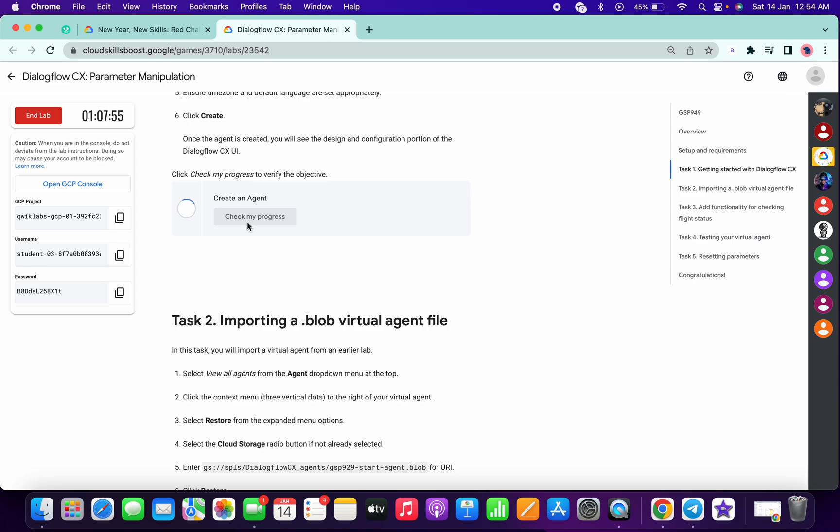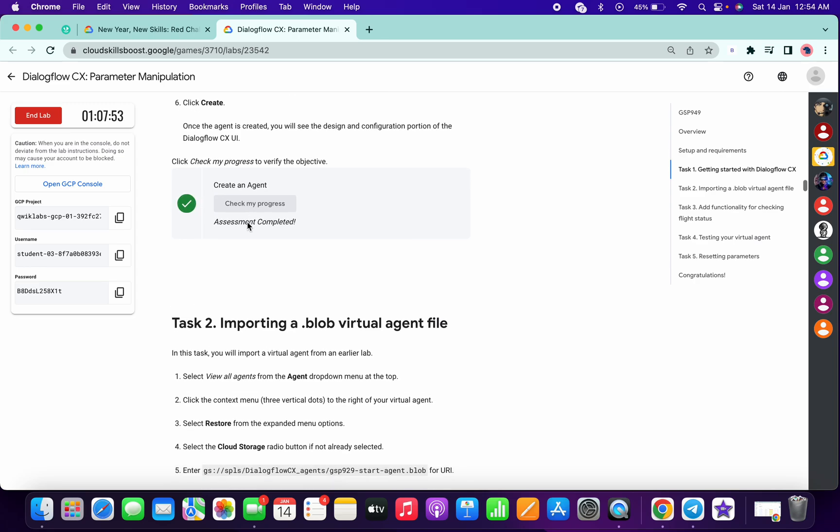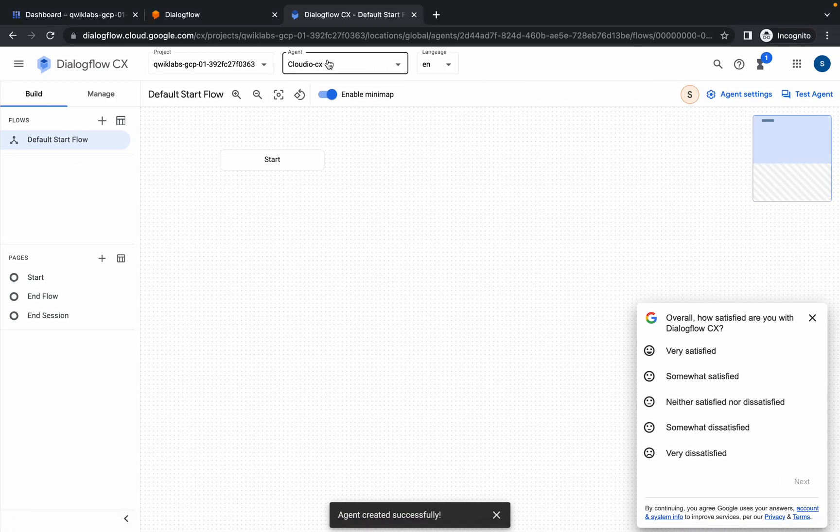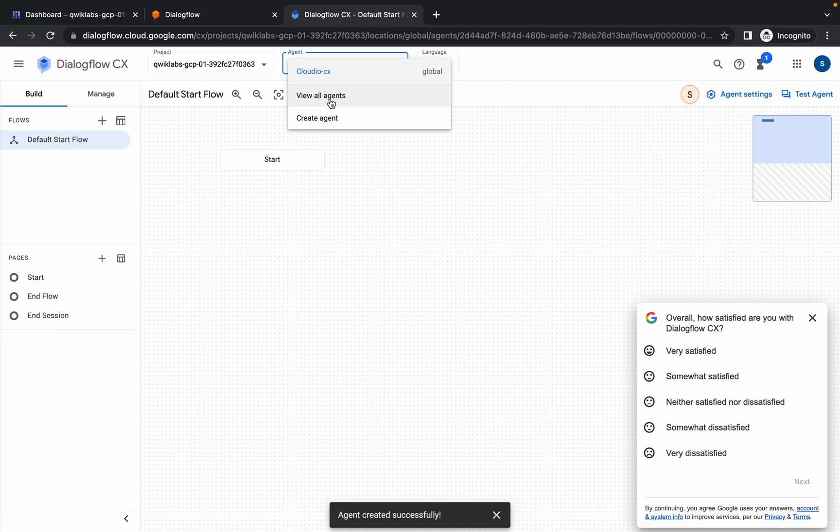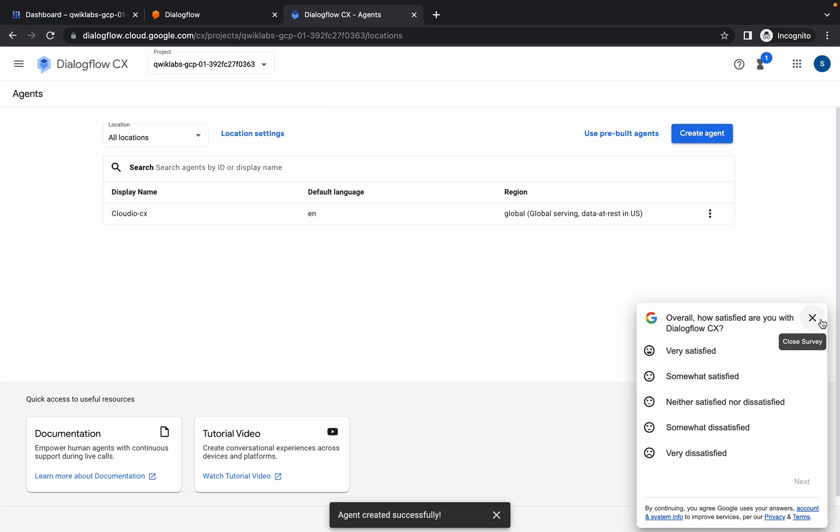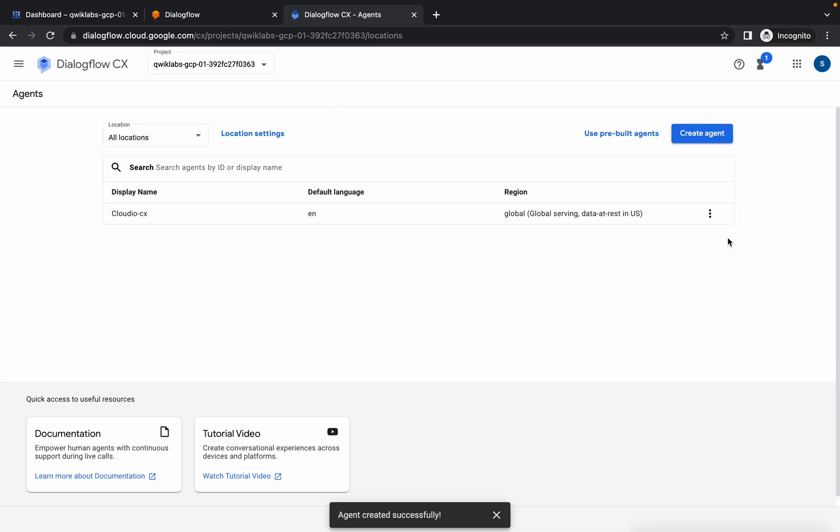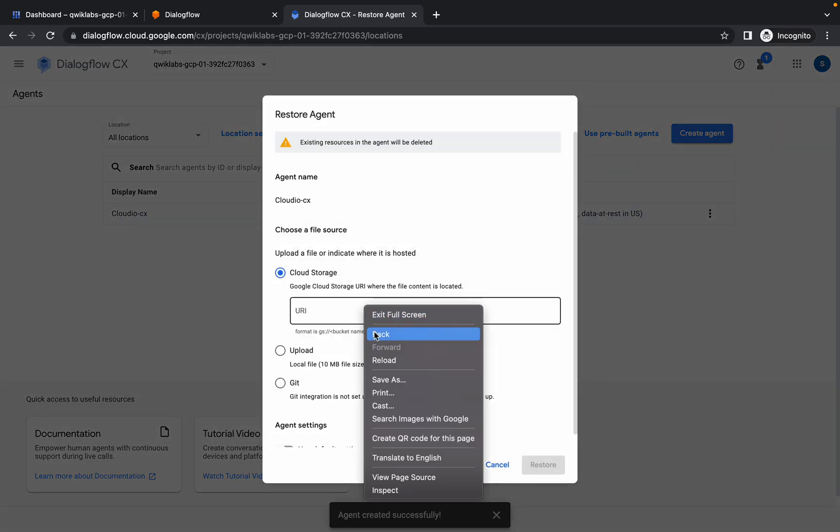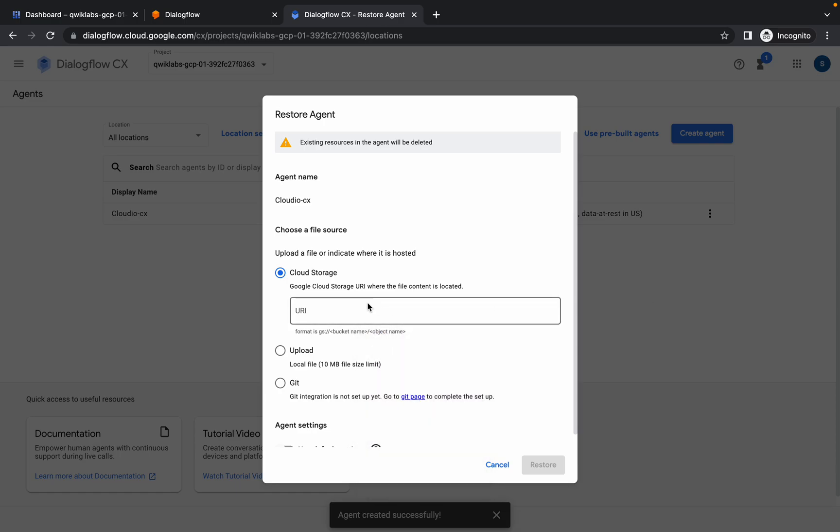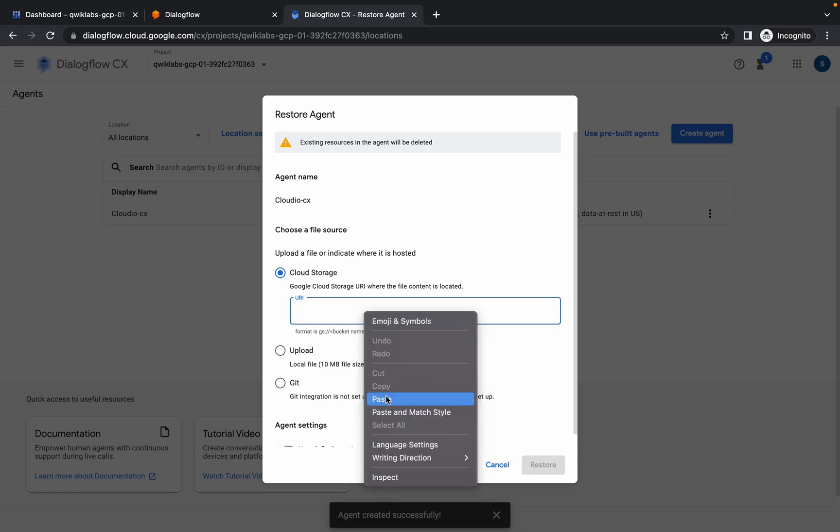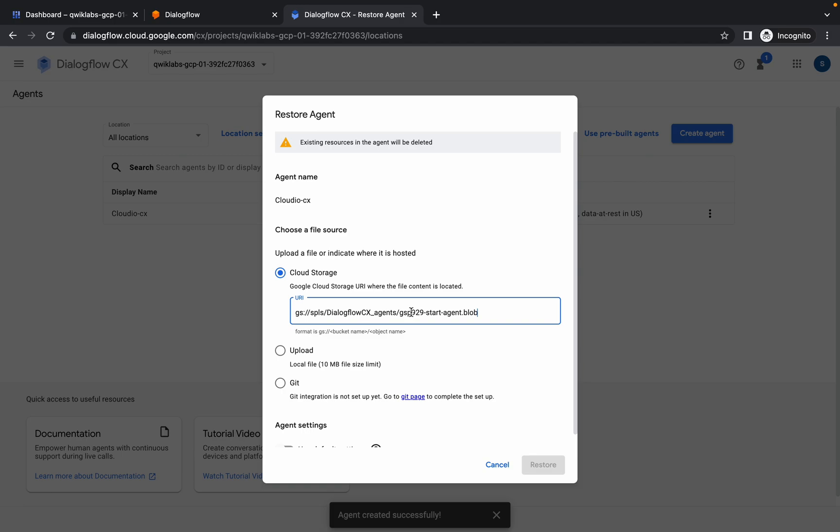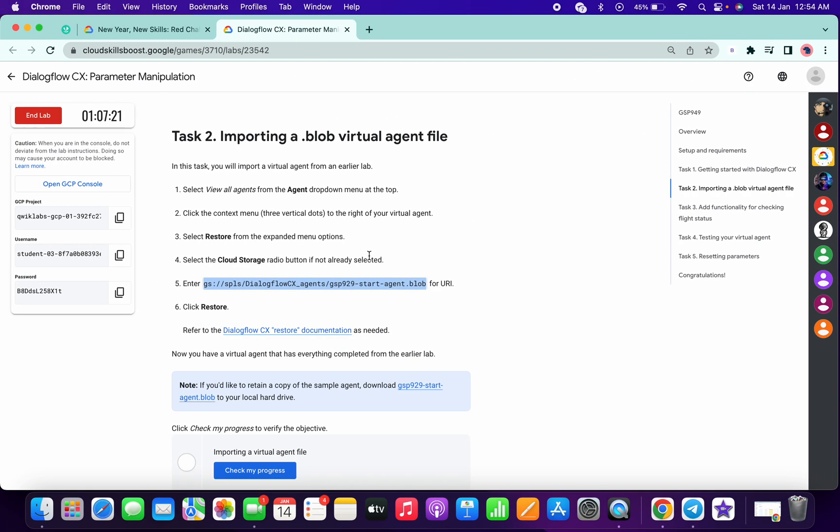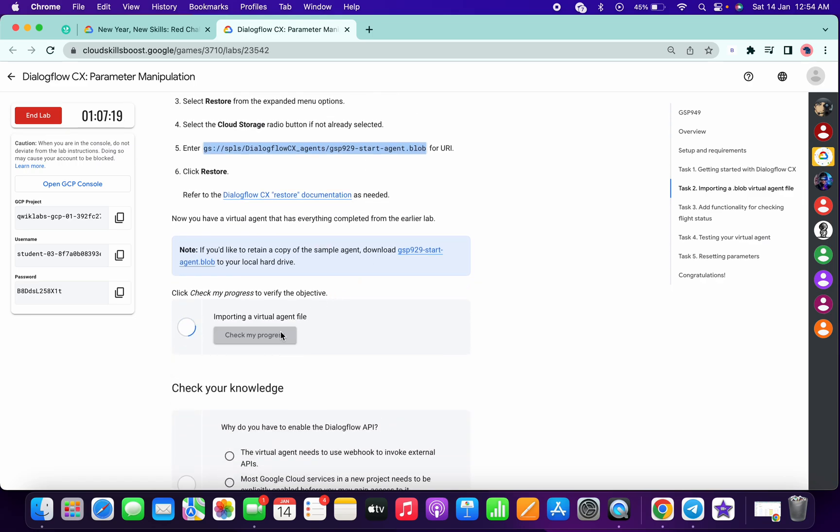Now for task number two, copy this path, then click on this DialogFlow. Go to your view wall, click on this three dot, then click on restore. Here paste that path like this. Now simply click on restore. Once it's done, simply click on check my progress.